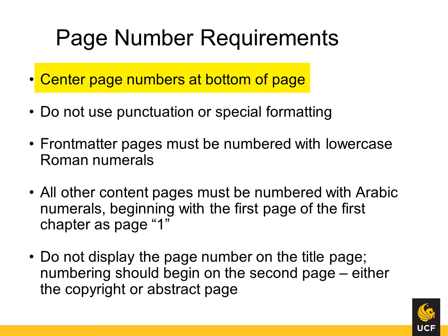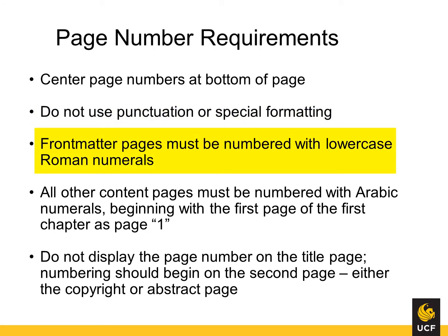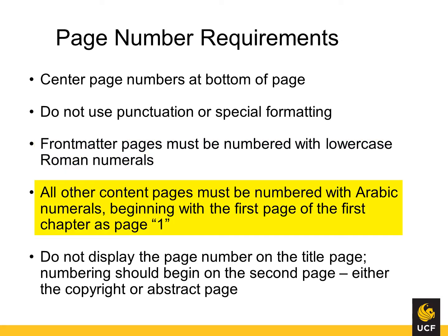UCF requires that all page numbers be centered at the bottom of the page without any additional punctuation. All front matter should be numbered with lowercase Roman numerals, and numbering should restart at 1 in Arabic numerals on the first page of chapter 1, and continue through the end of the document.